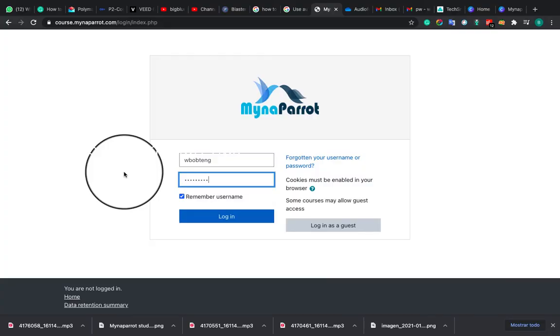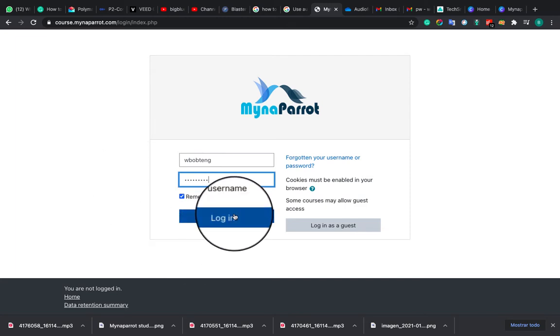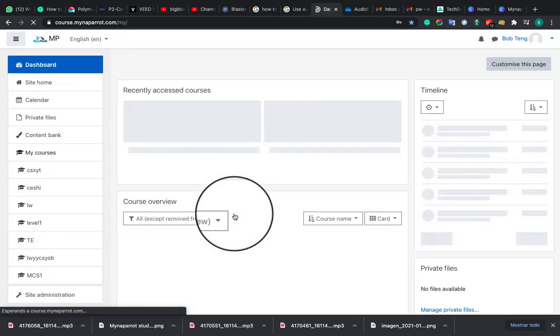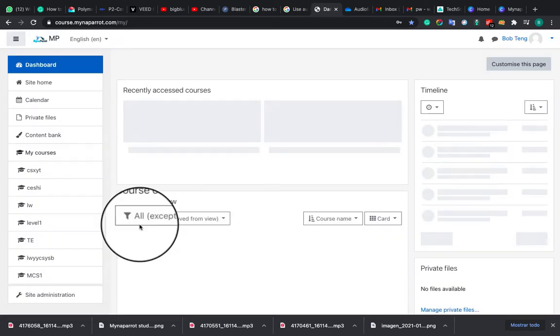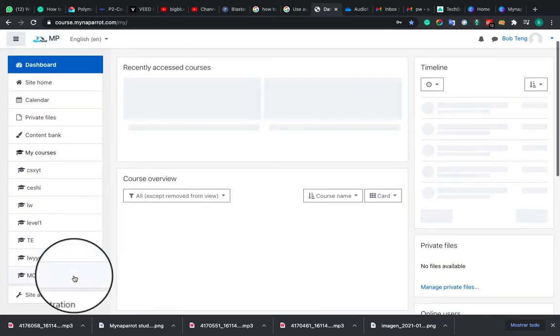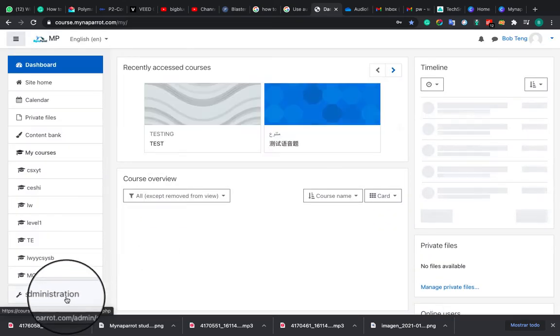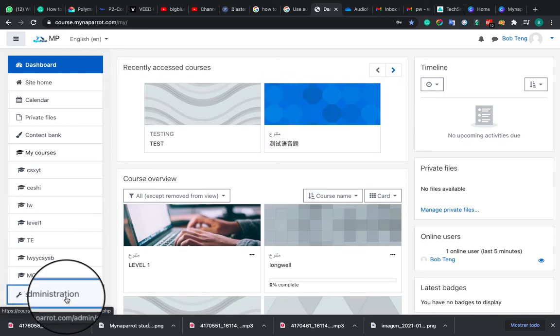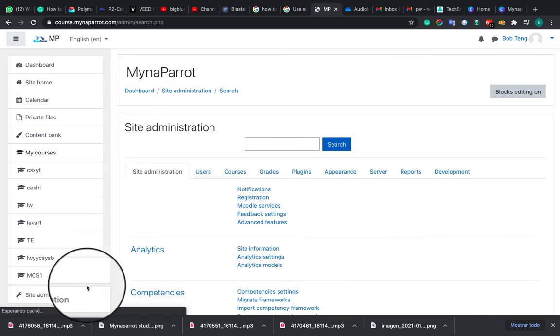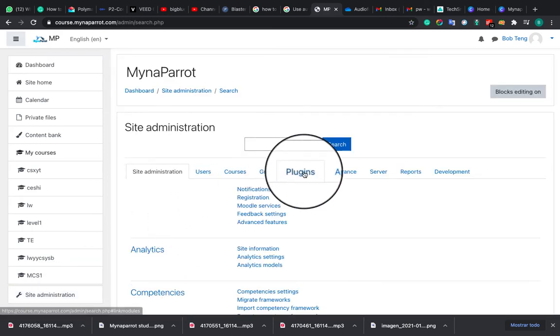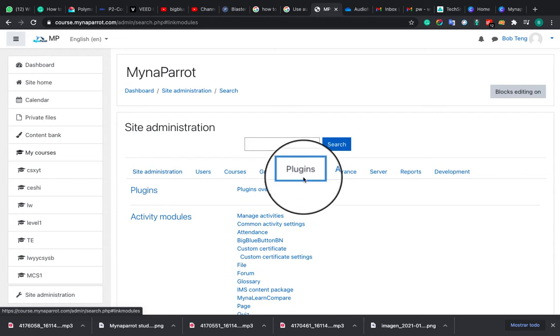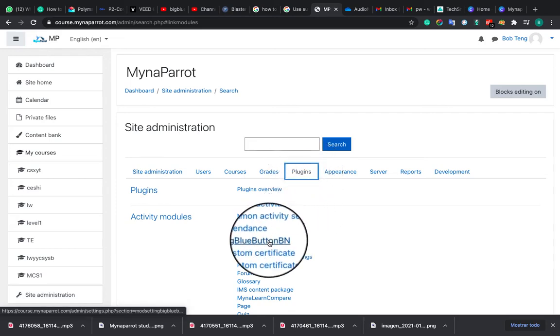First of all, you need to log into the Moodle site as an admin, since only the admin can configure the plugin settings. Now navigate to the BigBlueButton plugin configuration page. Click Site Administration, Plugins, then BigBlueButton.